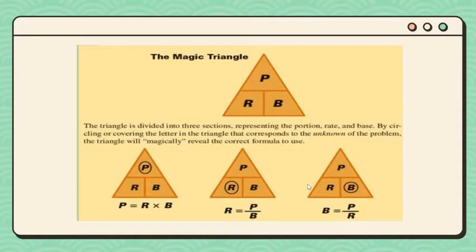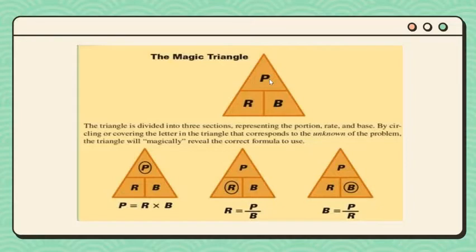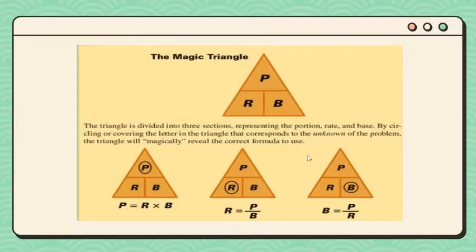To recall the percentage formula, we use the magic triangle. The magic triangle is the simplest way to know the percentage formula. The triangle is divided into three sections representing the portion (or percentage), the rate, and the base. By circling or covering the letter that corresponds to the unknown, the triangle will magically reveal the correct formula to use.